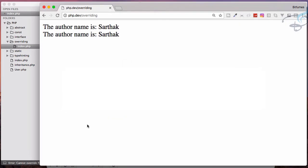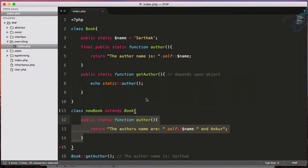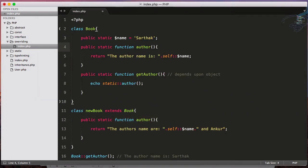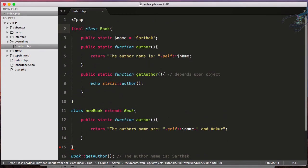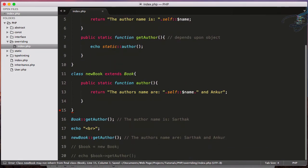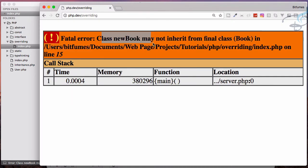That's good. If I undo, save, reload, we are getting back the error. This is one thing, but suppose you put this final keyword for this class. Let's reload and now it says class new book cannot inherit from final class.